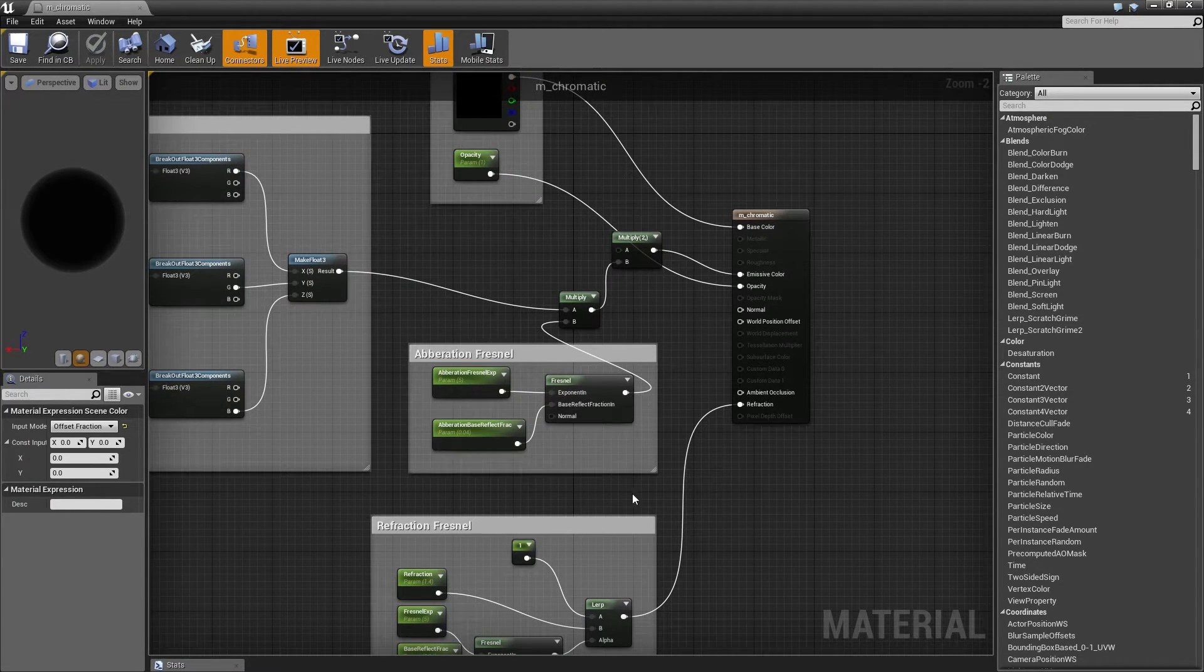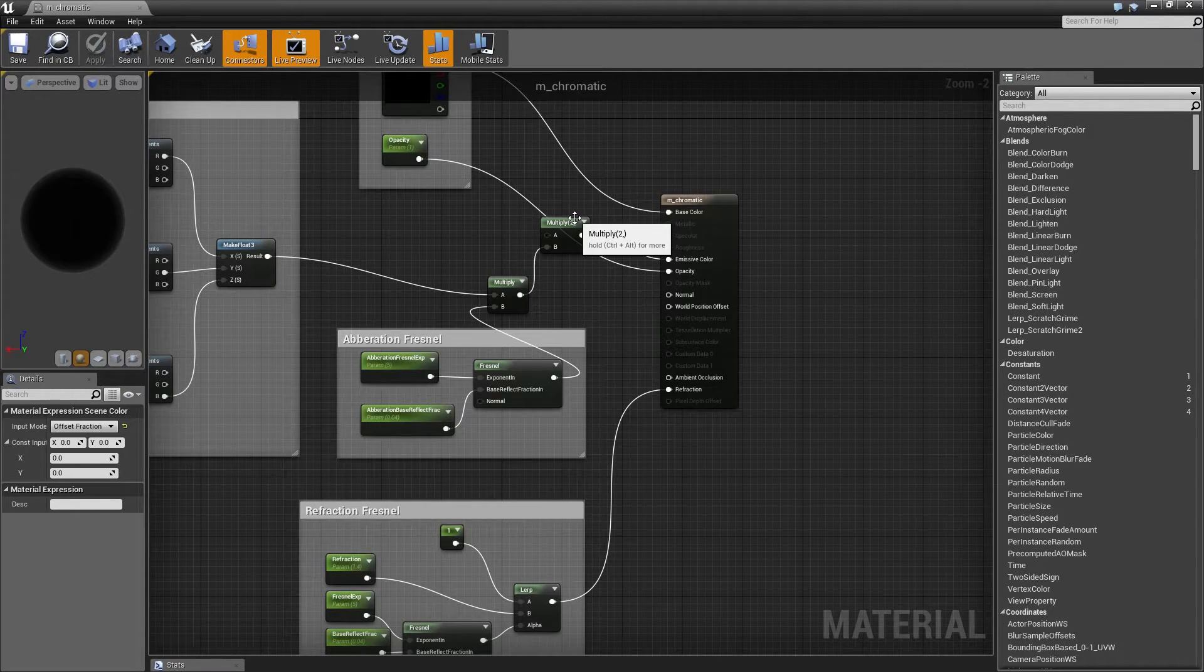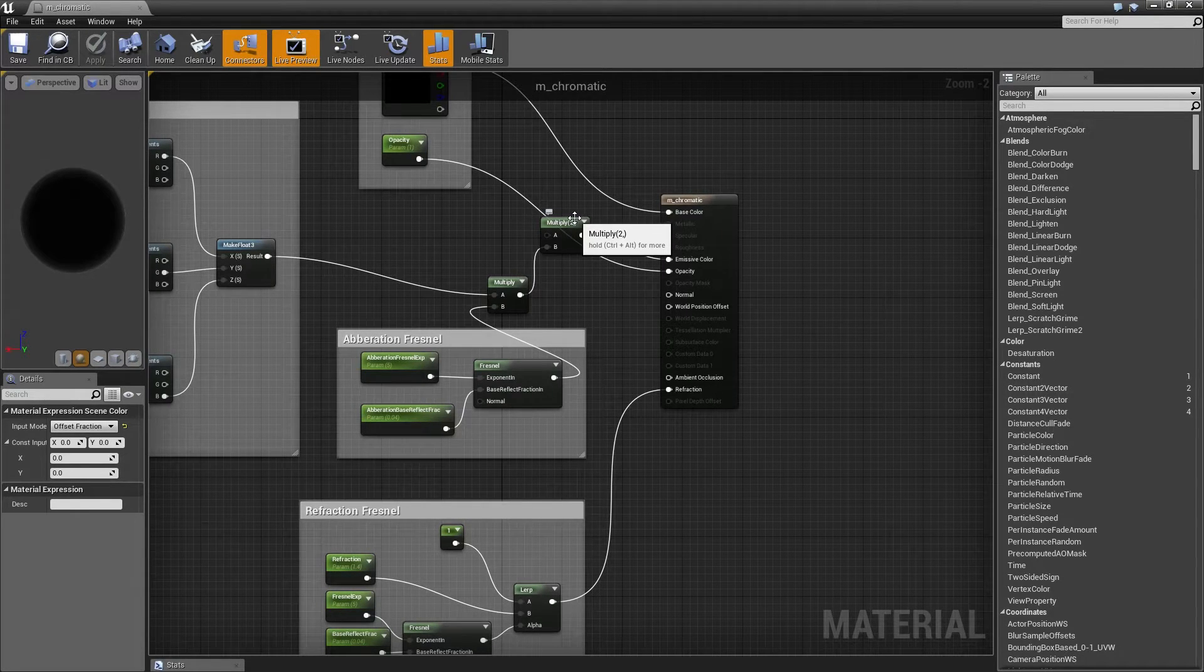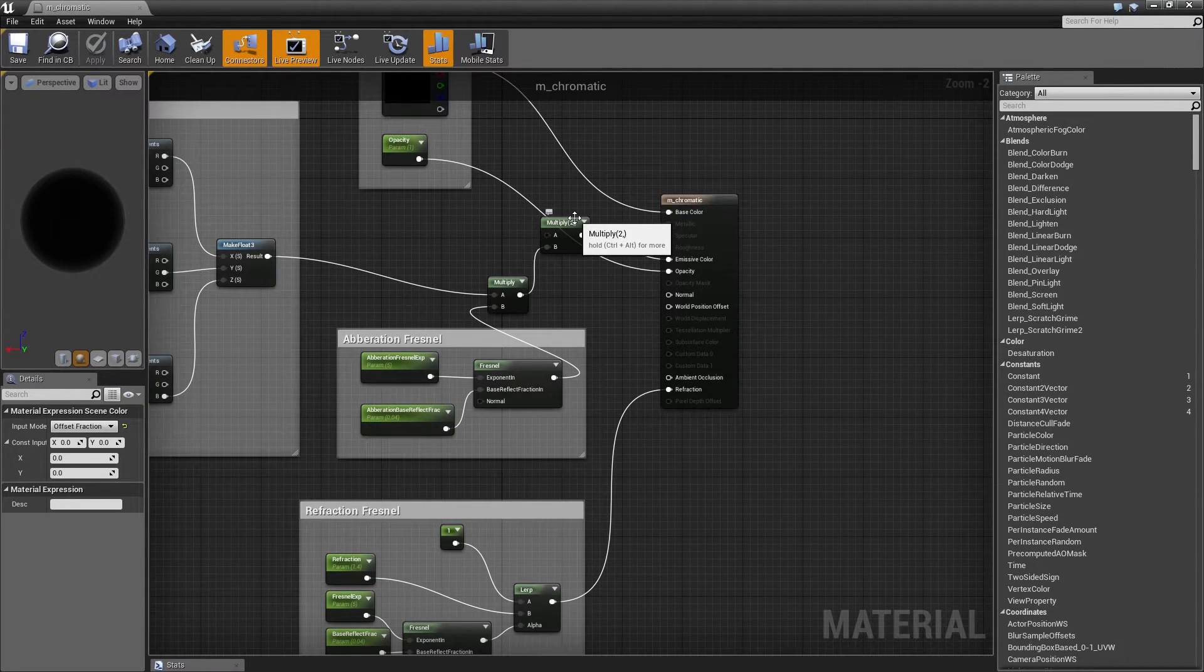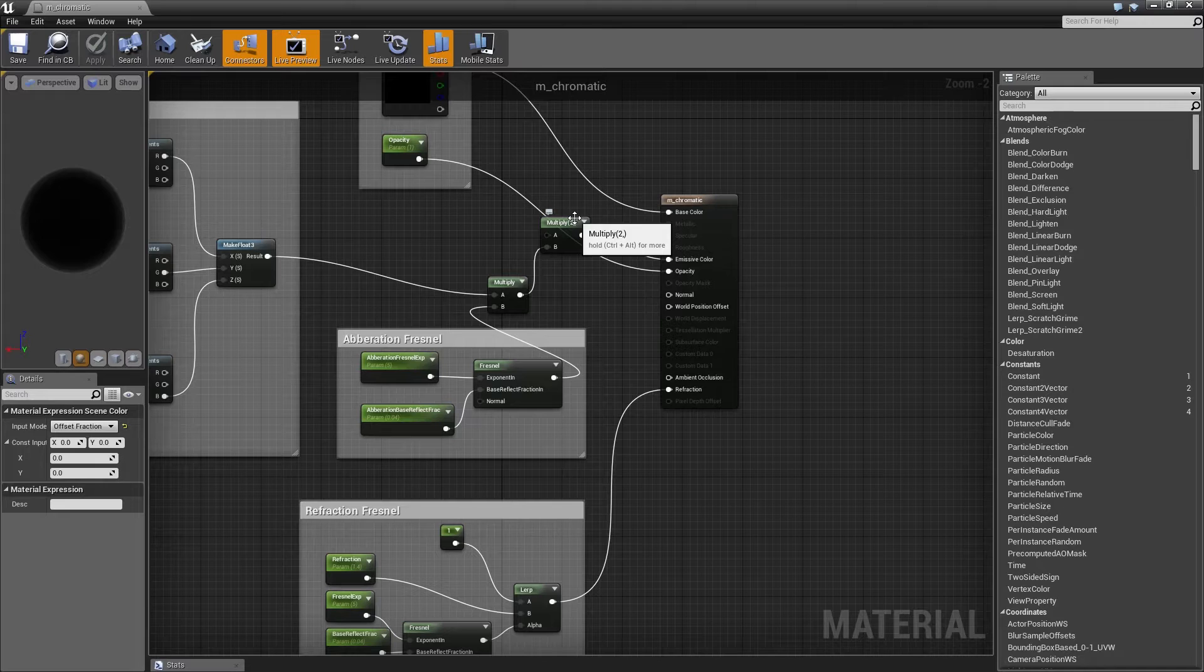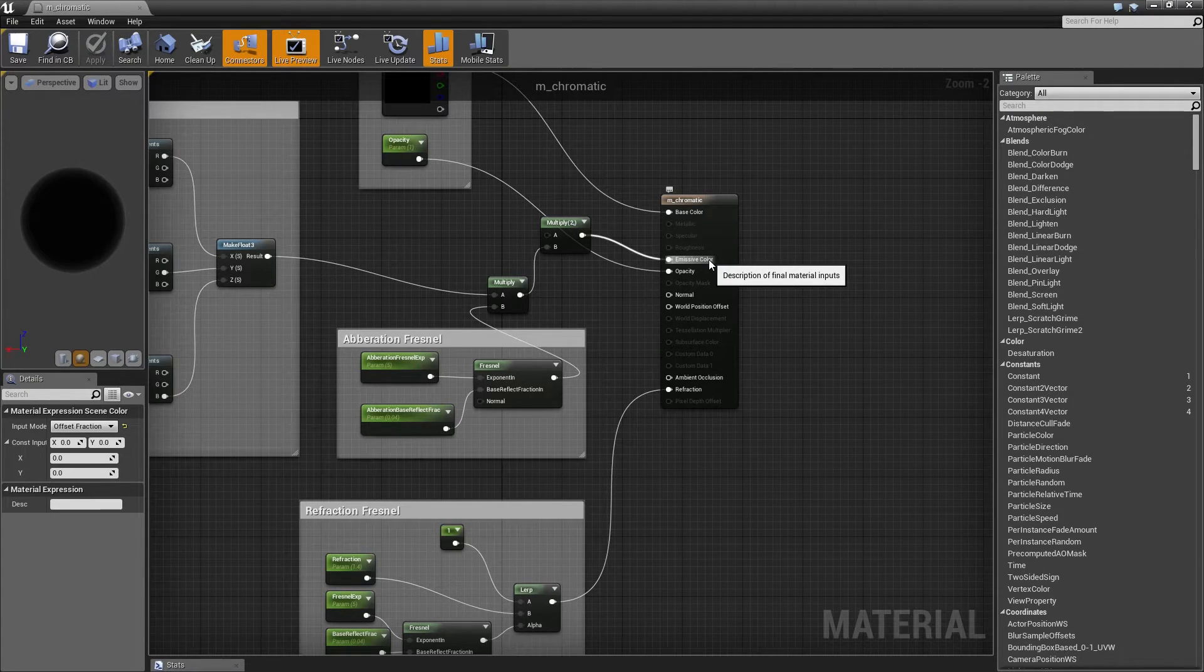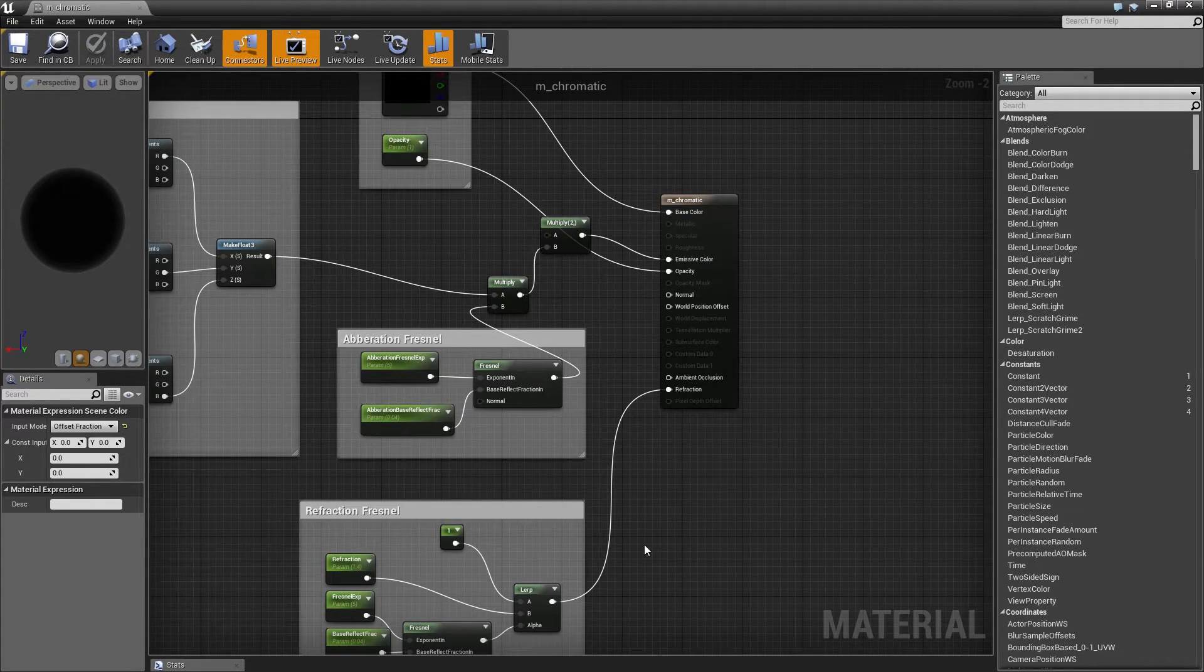So I run that also through a Fresnel, multiply by two—again that's just a personal thing for me, I want it to be a little bit stronger. You plug that straight into the emissive.